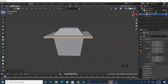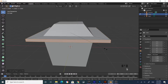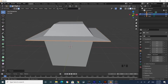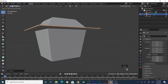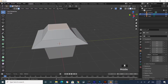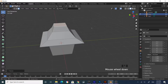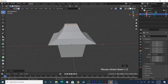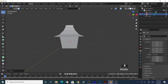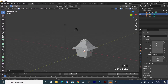Press S to scale and then Z to constrain to the Z-axis and scale it. Now G to grab and Z to constrain to the Z-axis. Select this face, extrude, and then scale — not too much. I want a kind of curved shape, so extrude and then scale slightly so you have that curved roof shape. Scale to make it look nice.